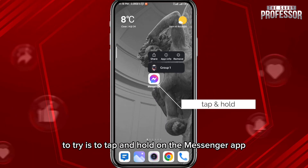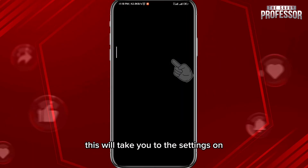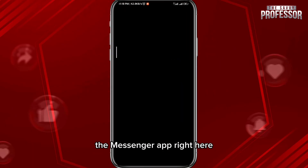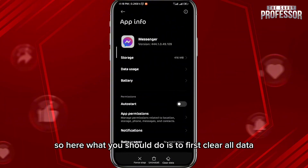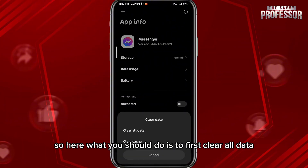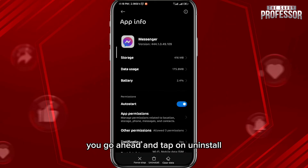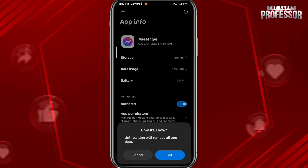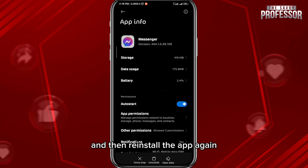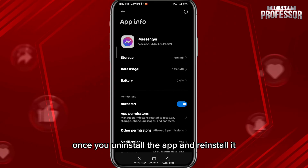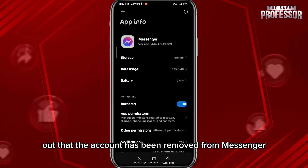Tap and hold on the Messenger app and then tap on App Info — this will take you to the settings for the Messenger app. What you should do is first clear all data, and then tap on Uninstall. Then reinstall the app again. Once you uninstall and reinstall it, you'll find that your account has been removed from Messenger.